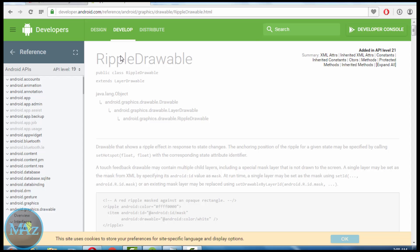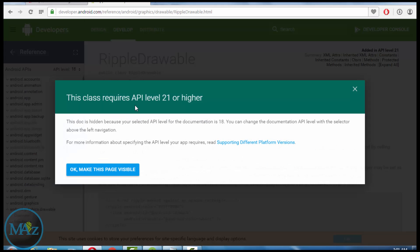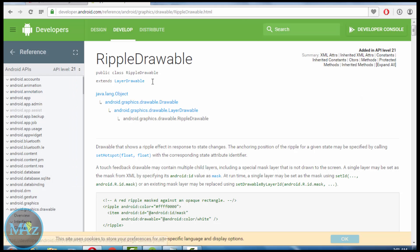If you want to make Ripple Effect in Android Lollipop or upper versions, go to developers.android.com. Here we see that if we select API level 18, this class requires API level 21 or higher. So in API level 21 or upper versions, we can use the RippleDrawable class to make Ripple Effect. Ripple Effect can also be made below API level 21, and we will discuss that later. Now we will see how to make Ripple Effect in Lollipop versions or upper.